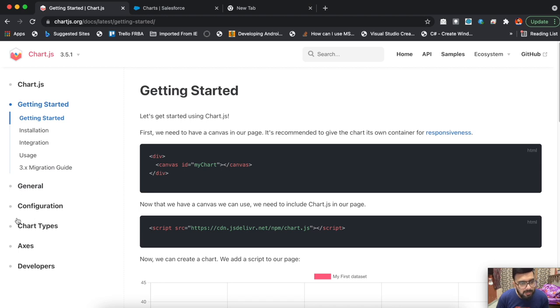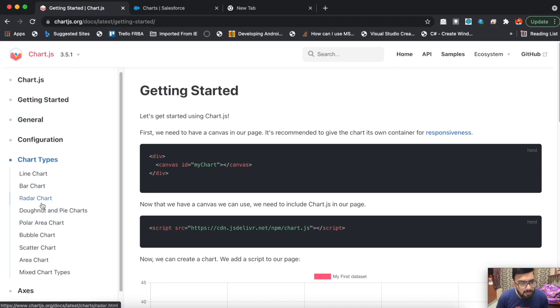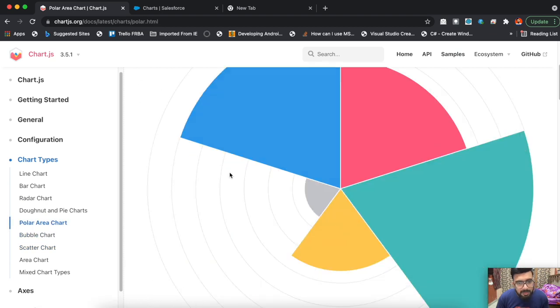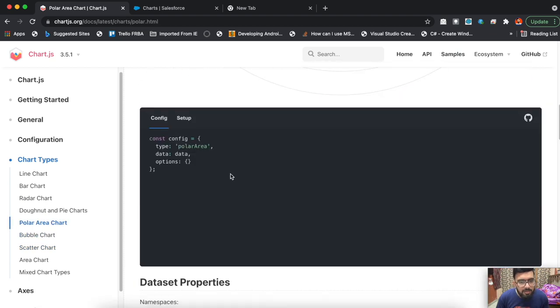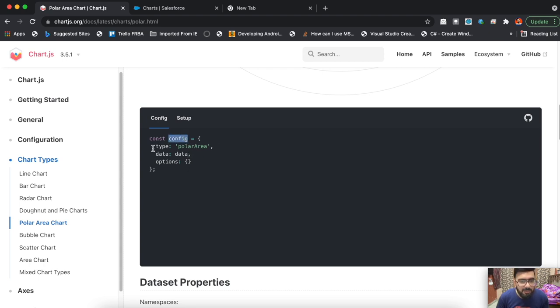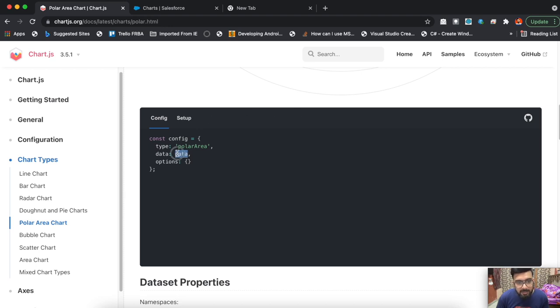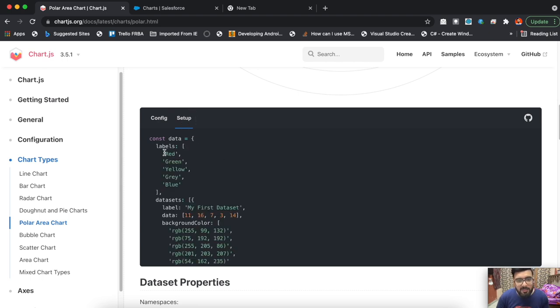After that, we need to configure the charts. The configuration is also available on their site. Let's say if you're creating the polar area chart, the configurations are here. You may use the configuration - you have to config the type, options if you need any additional options, and then pass the data. If you're using it dynamically, you just need to pass your Apex data in this configuration.